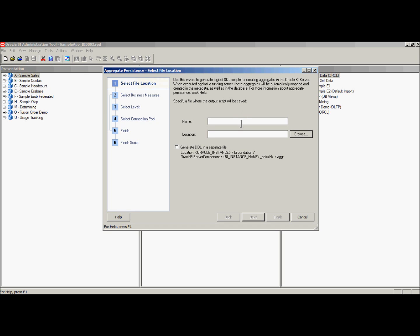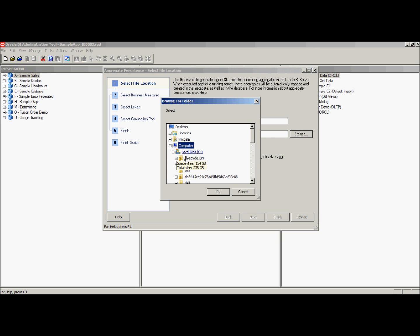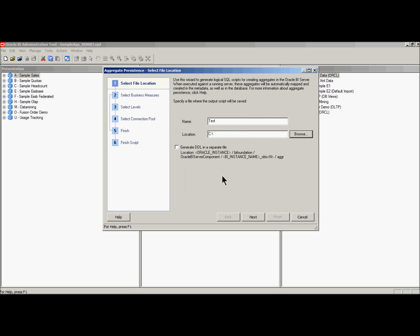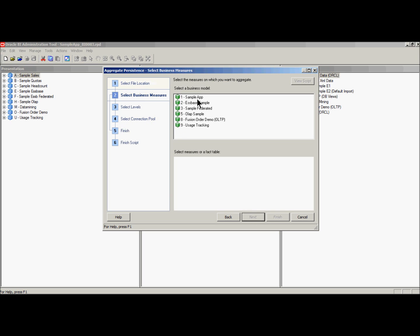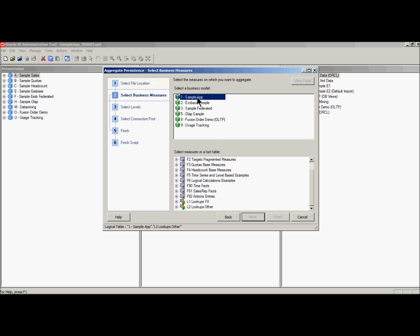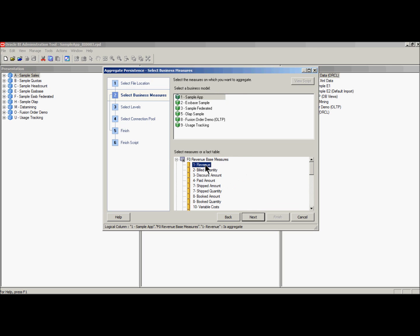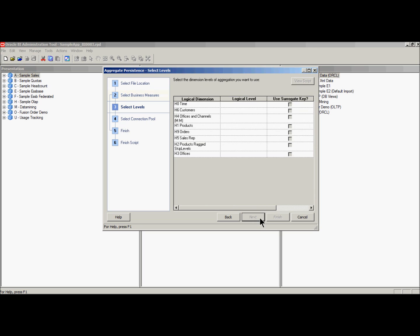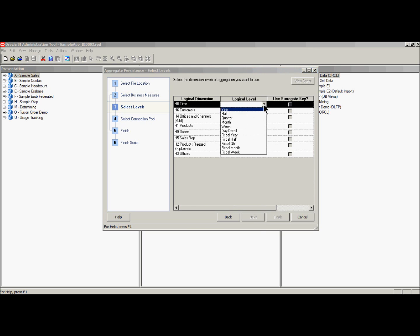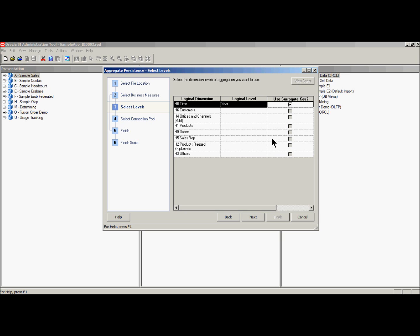Then select Execute. The goal of this wizard is to create a script. Give the script a name — for instance, Test. Now select a location; let's choose the C drive. Next, let's choose a business model — we'll choose Sample App. We'll also choose the revenue-based measures and revenue as our fact. Now choose one or more dimensions. In this case we'll use time, and we'll select year as our hierarchy. Please be sure to use surrogate key for performance reasons.